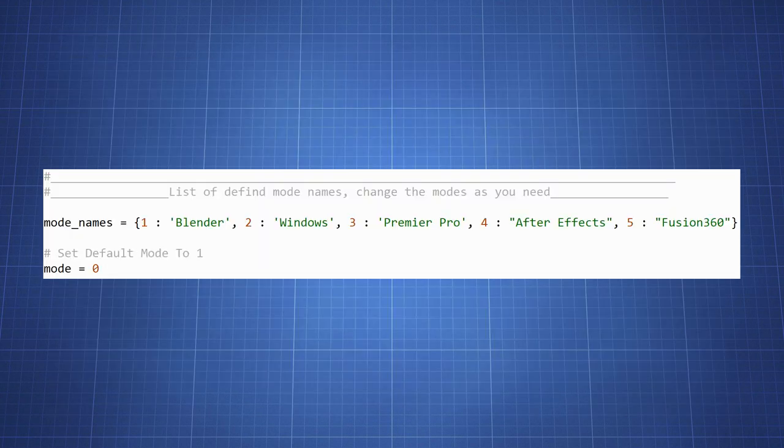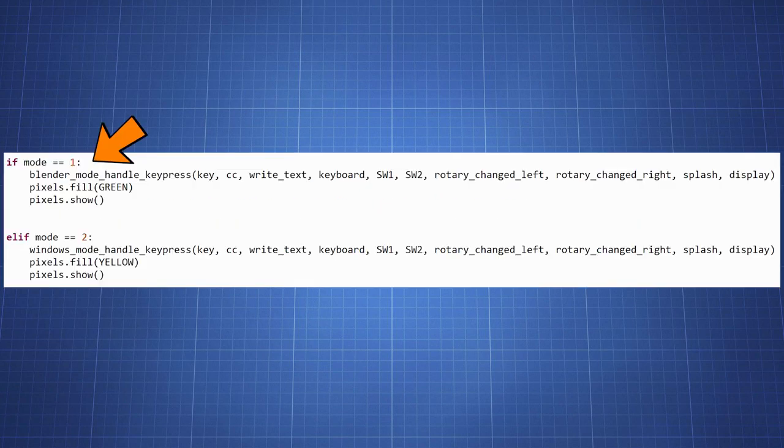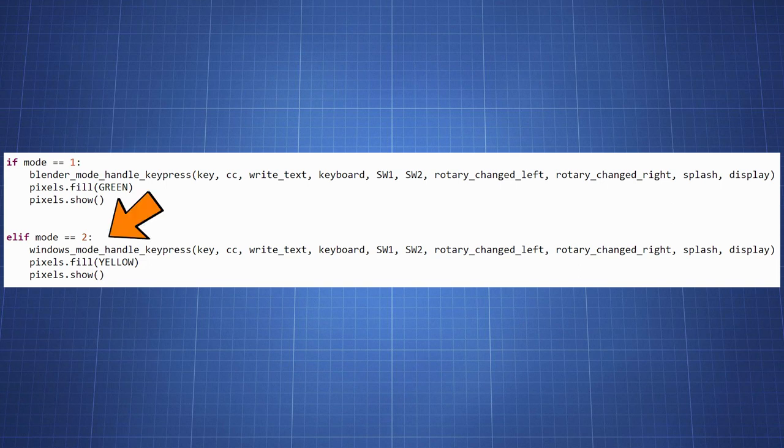Here we have a dictionary called mode names, which maps numbers to the mode names. Each mode has a unique number associated with it. For each mode, we have separate functions that handle the key presses and execute macros specific to that mode. For example, blender mode handle key press is for a blender mode, and windows mode handle key press is for a windows mode, and so on.